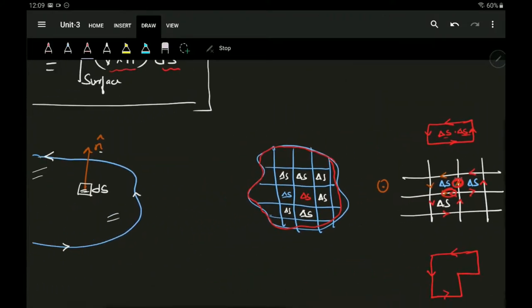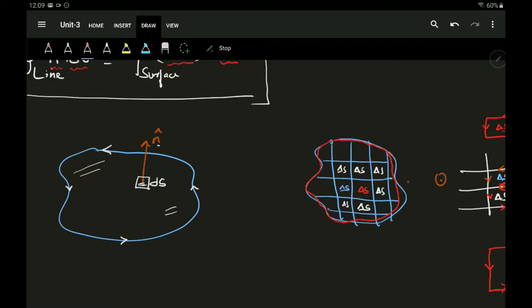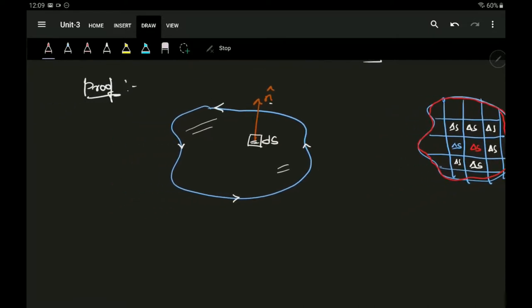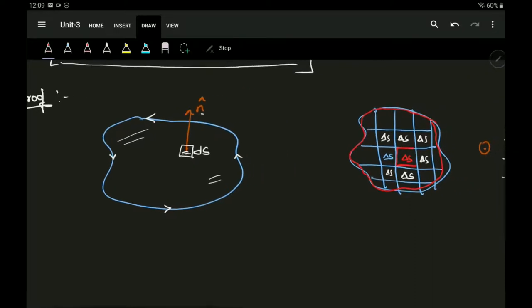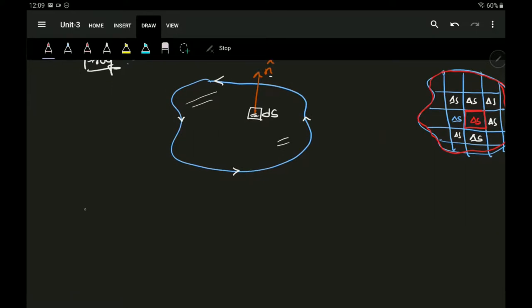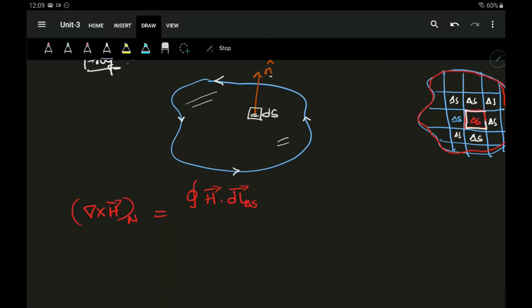To calculate for the whole surface, I take small incremental surface portions and keep integrating until I get the final total surface. For a small portion of that area, I apply the curl. The curl of H with its normal component can be written as the closed loop integral of H dot dL for that particular small area, divided by delta S — where dL is the distance traveled on the closed line.